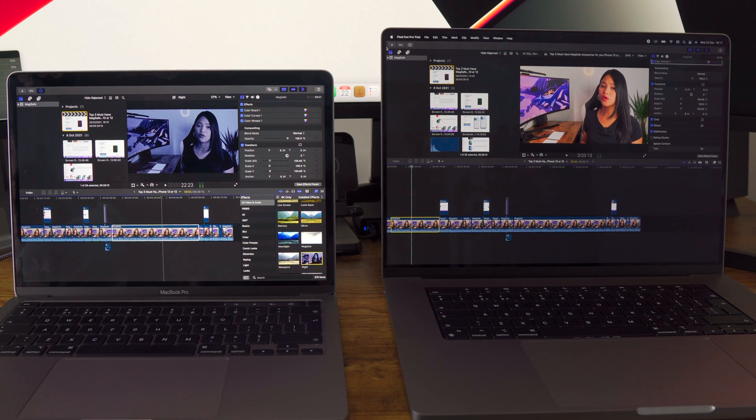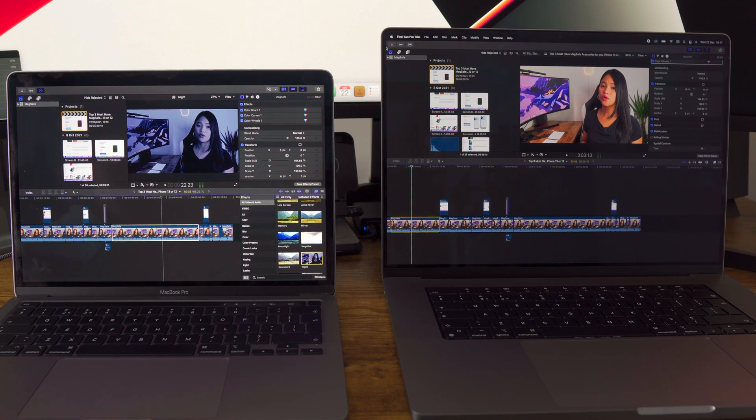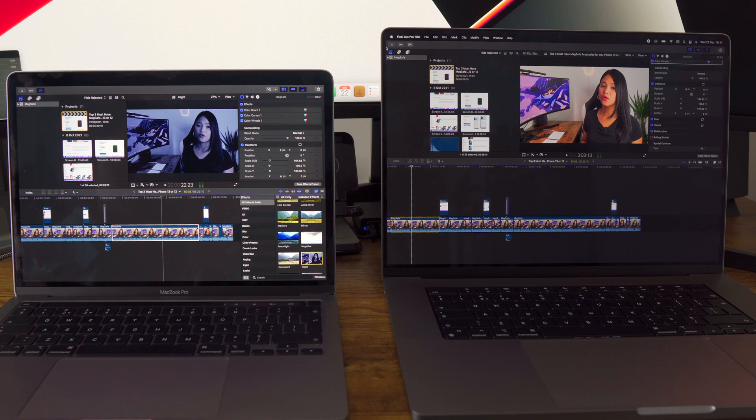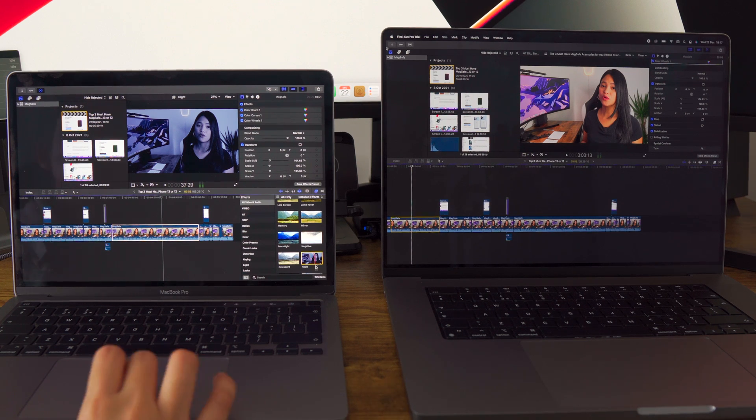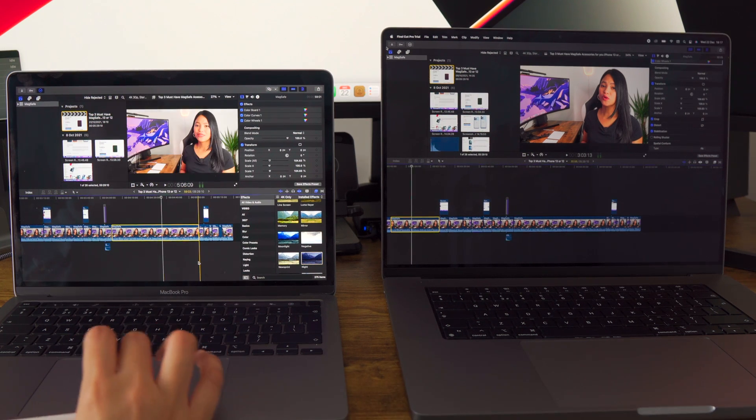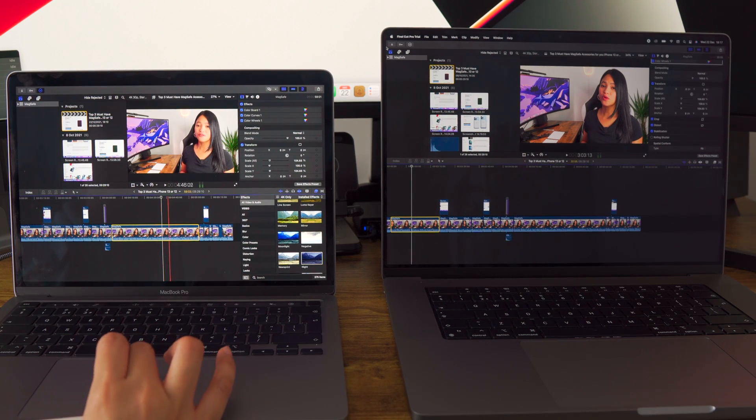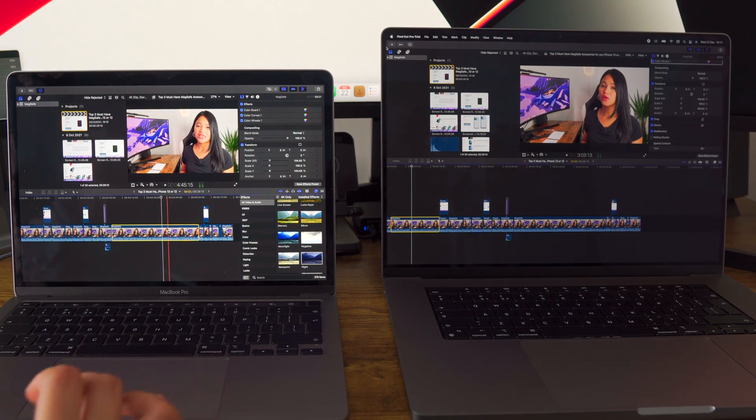Our next test is going to be the nighttime effect that is native to Final Cut Pro and we're going to use it on this 59.3 seconds of a clip.